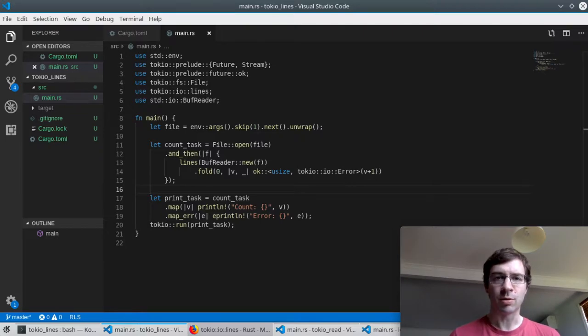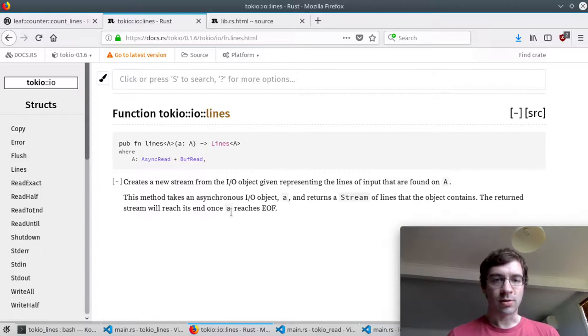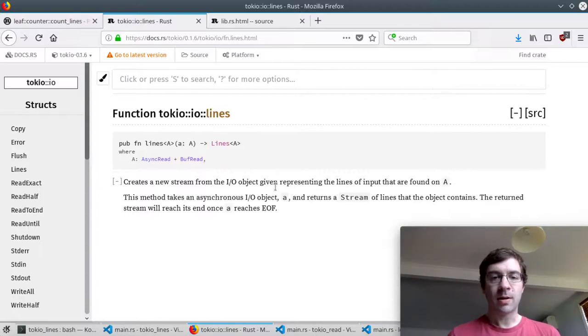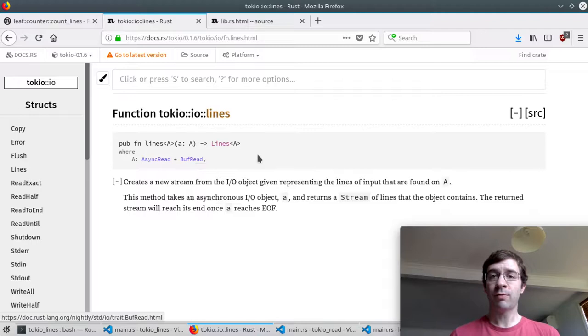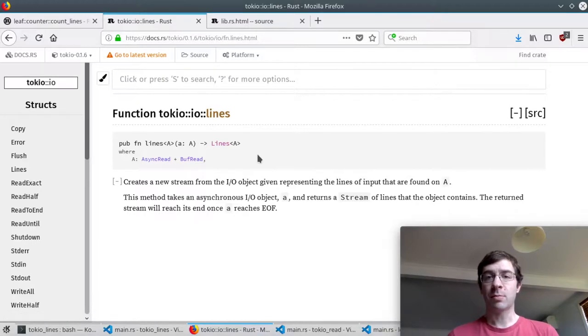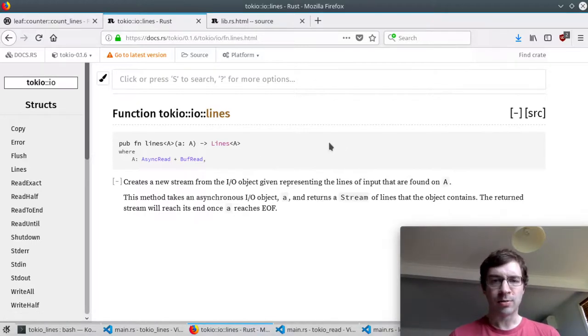Then I can give this to the Tokyo lines function. Let's have a quick look at the docs for that. This is a free function, it doesn't take a self parameter. I can pass it something that implements async read and buff read. Our buff reader will do the job nicely. And it returns a stream of lines.